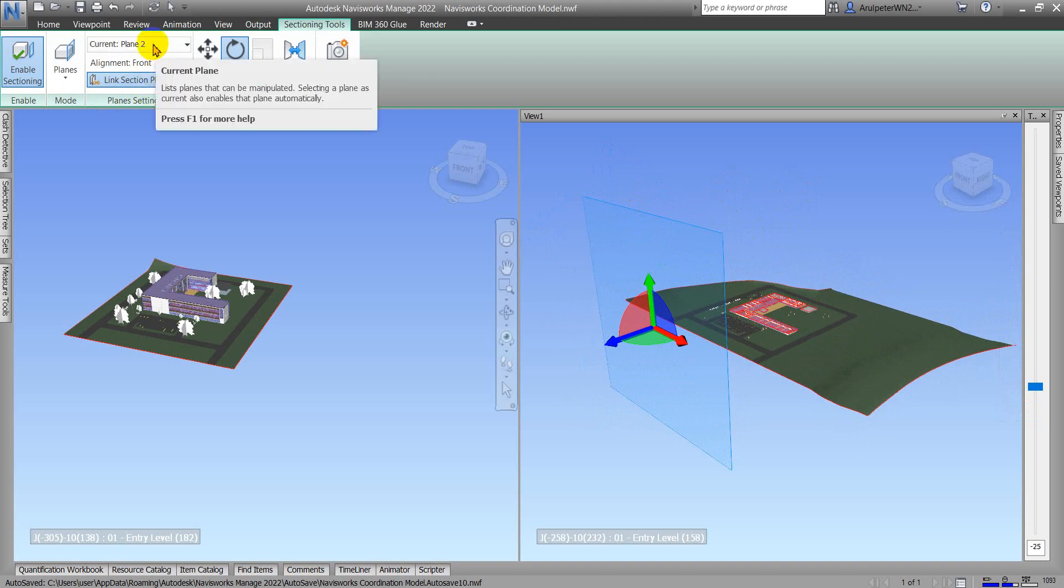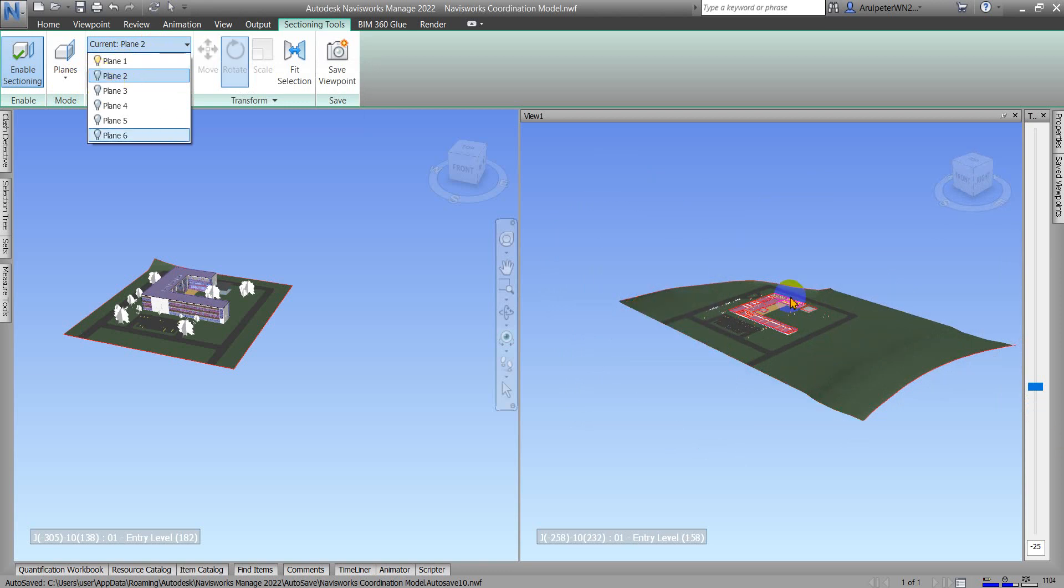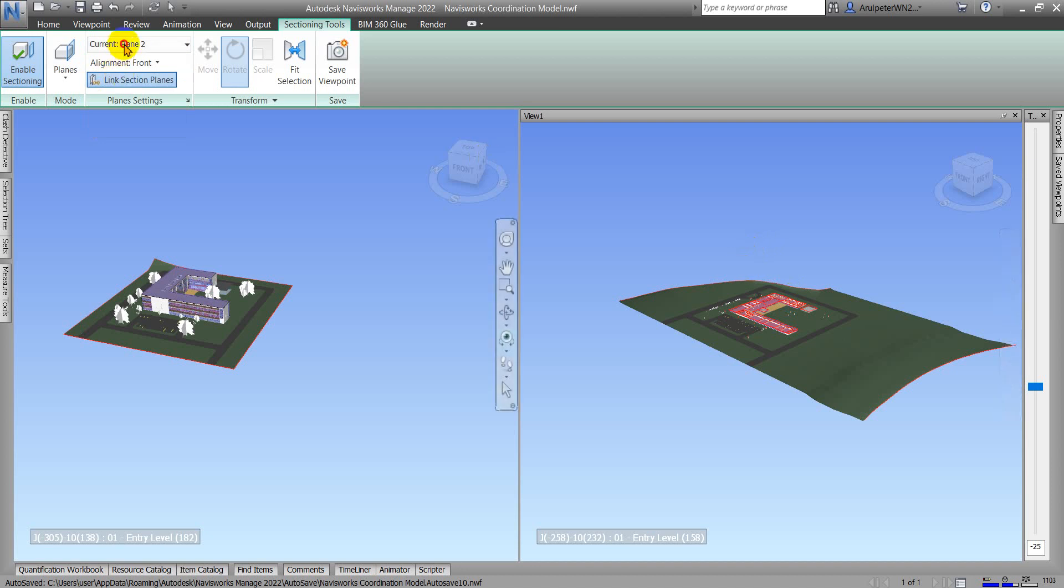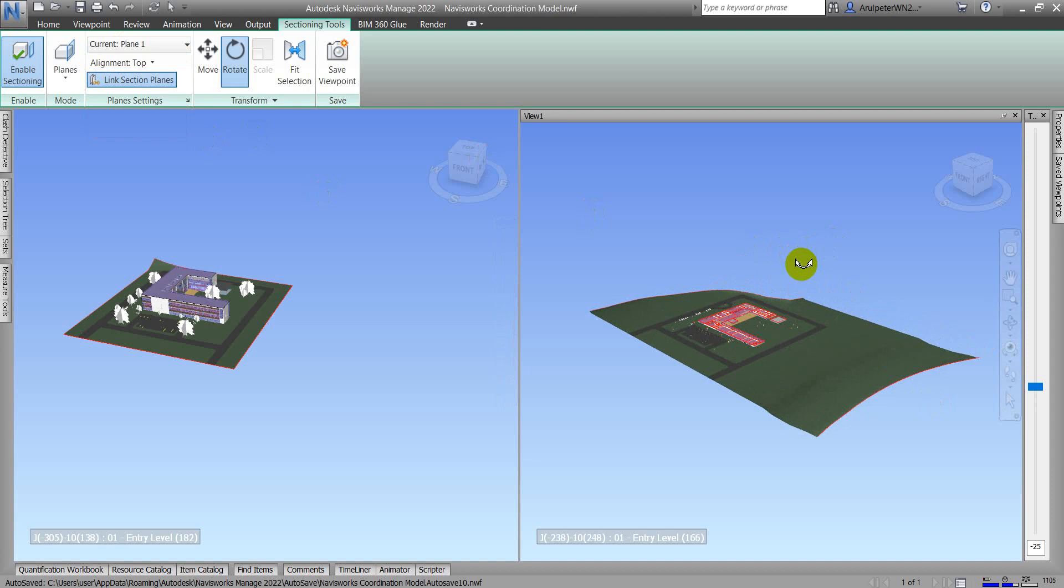Now the light is on, so the Plane is active. Plane One is now active and I'm going to adjust Plane One.